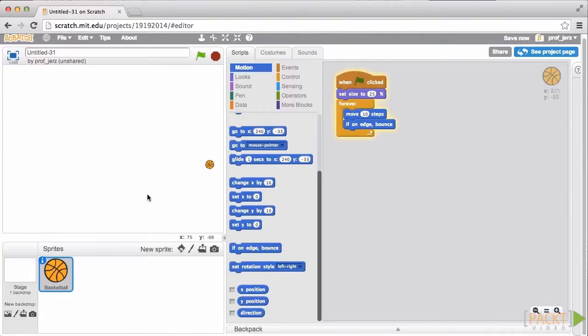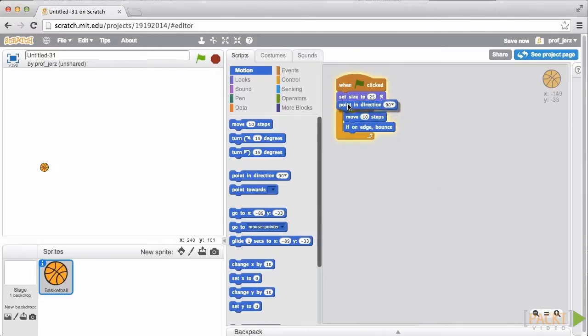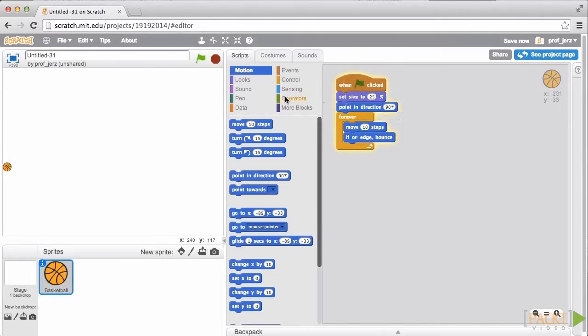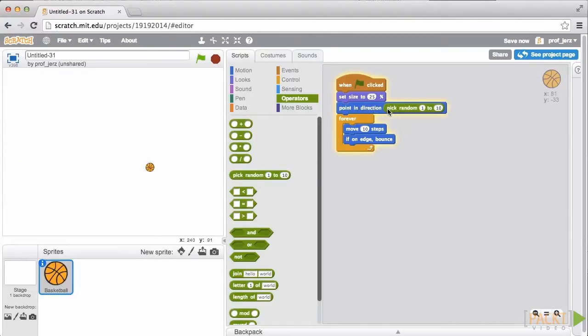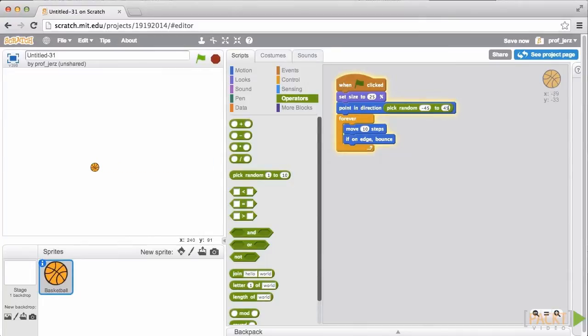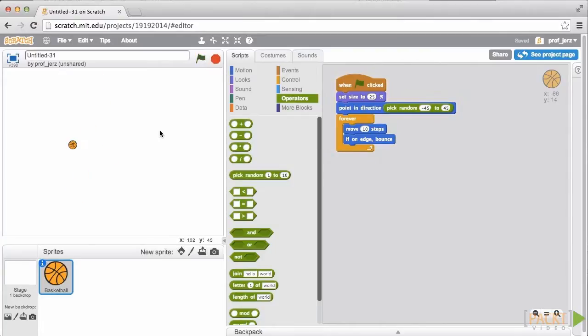Let's add a little randomness. Under Motion, we'll go to Point in Direction, and we'll go to Operators, and we'll pick Random Number from minus 45 to 45. What that will do is every time the game starts, minus 45 to 45 would be an arc that's moving upward.